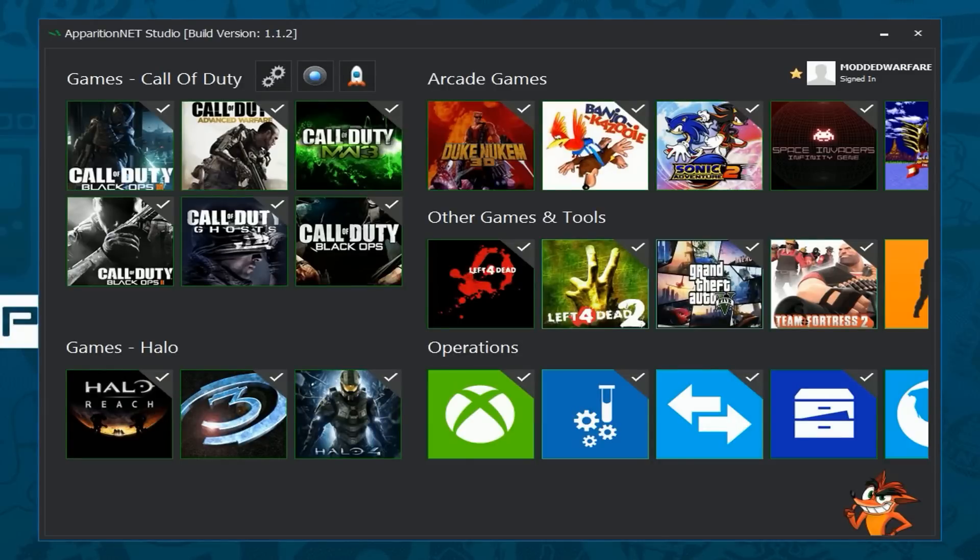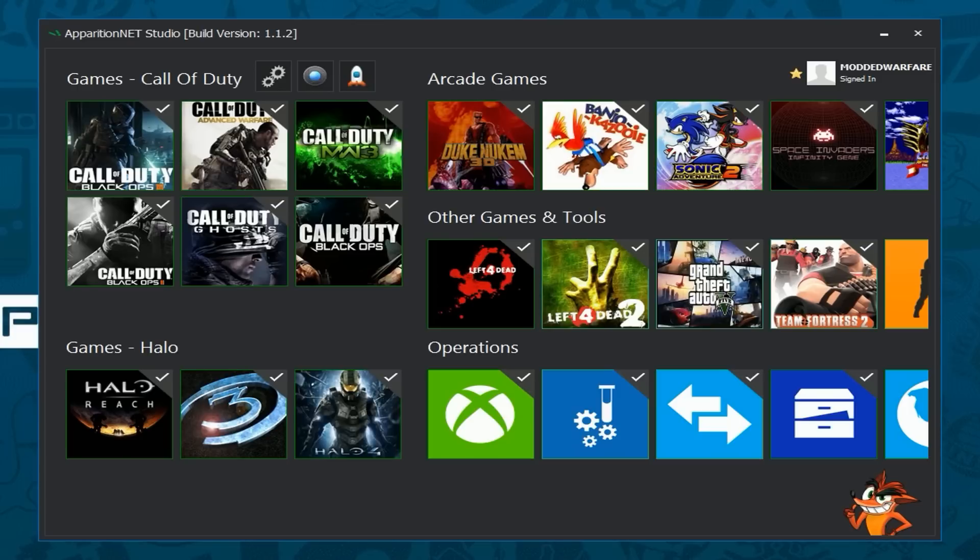What is going on guys, it's Modded Warfare here and welcome back to another Apparition X Studio video. So this is just a quick update video to show you guys what we've added in the latest update for Apparition X Studio version 1.1.2. If you haven't got the update yet, just run the tool, it'll automatically download the latest update and you'll get all of the new features.